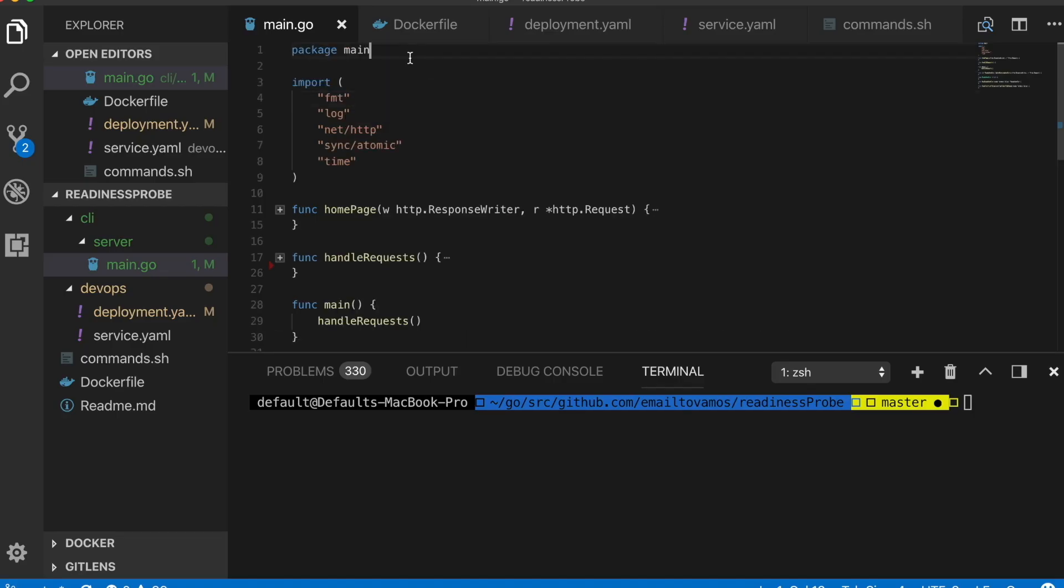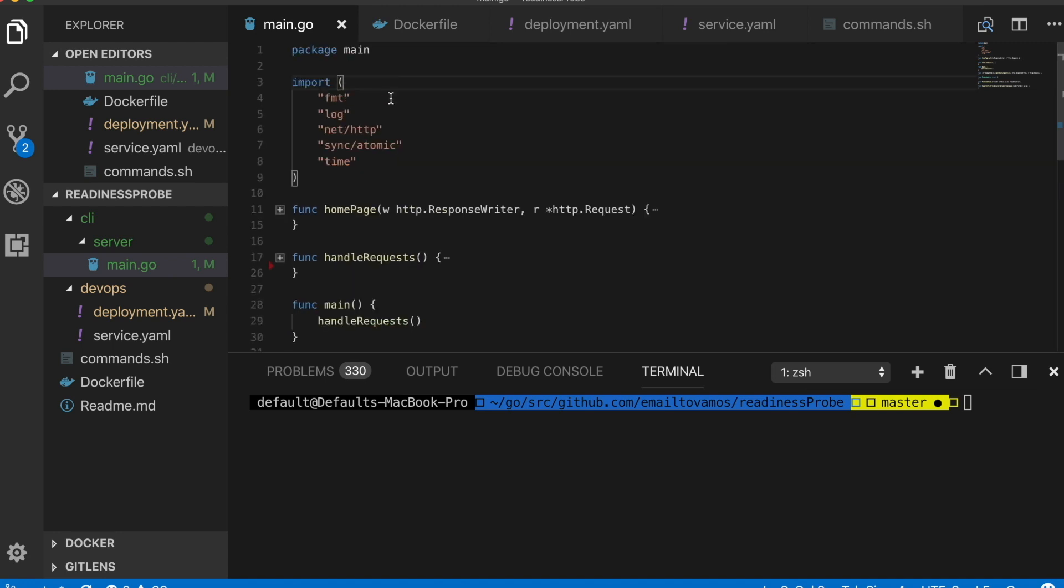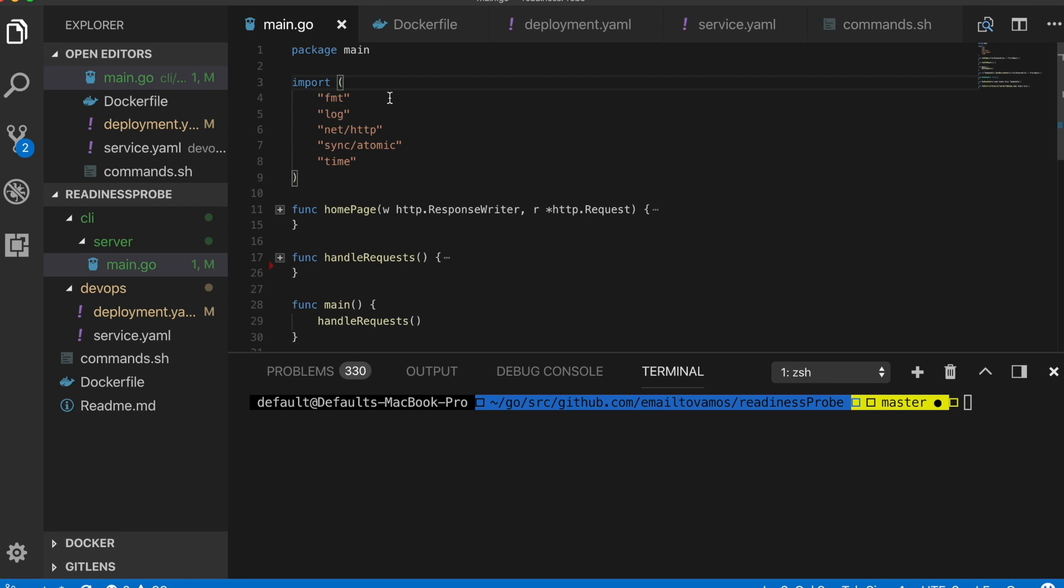Before you watch this video there are some prerequisites. I'm assuming you know a little bit about Kubernetes as well as Docker because both of them are going to be used in this video. This is the application and I'm going to show you the code behind it. This application is simply an HTTP server running on a Go backend.